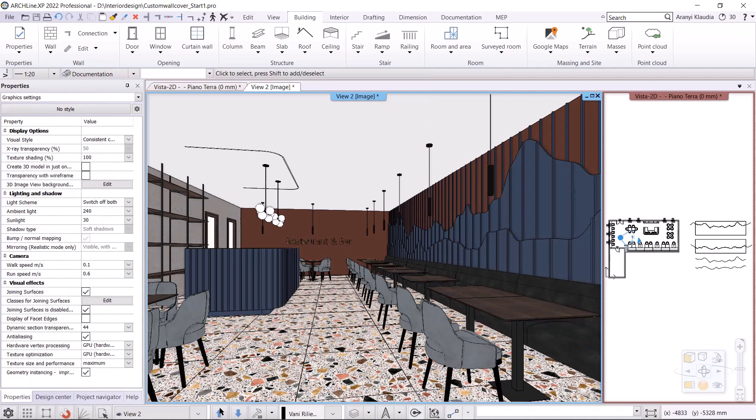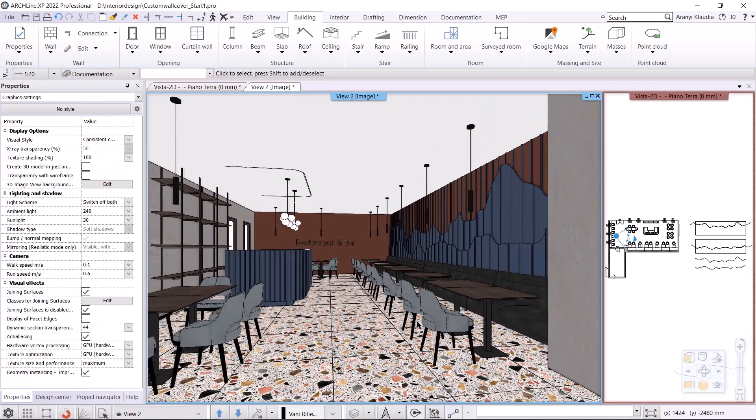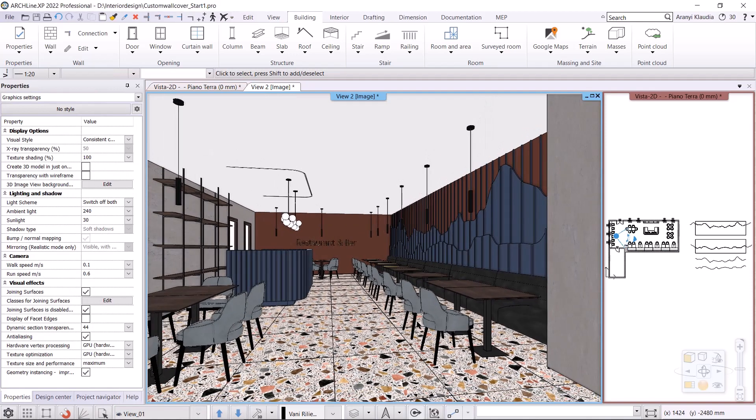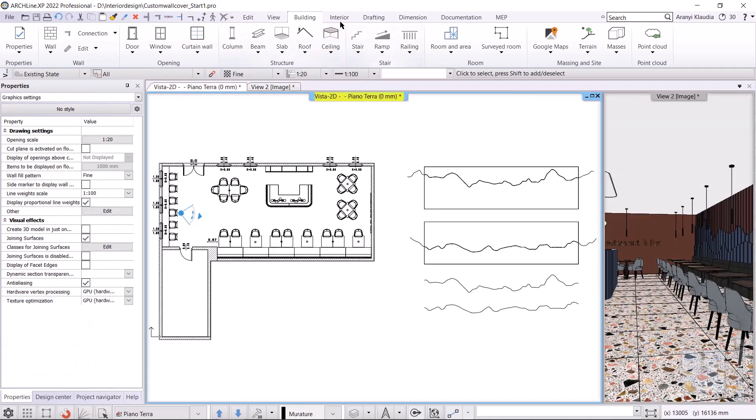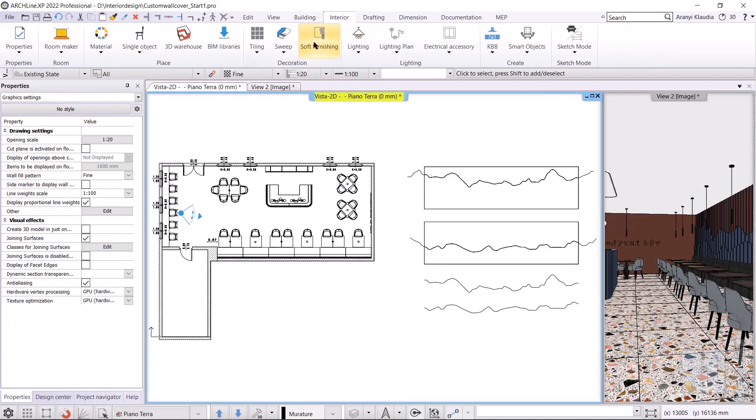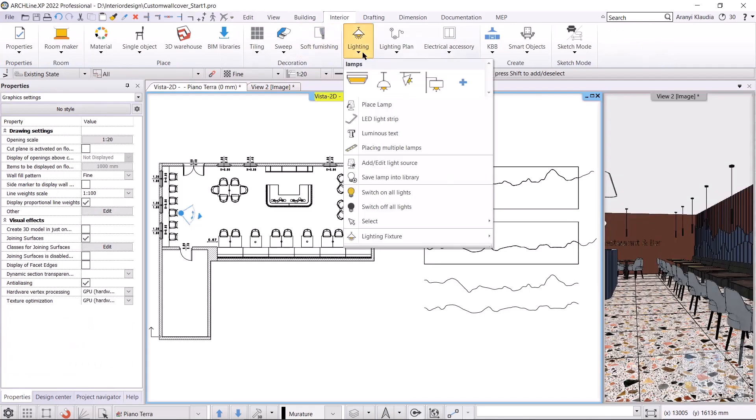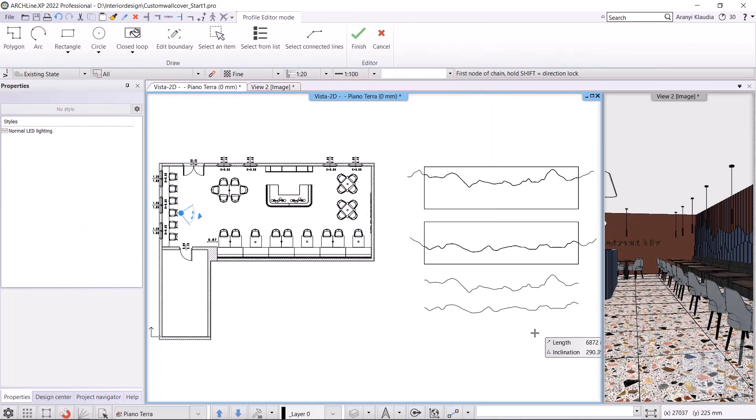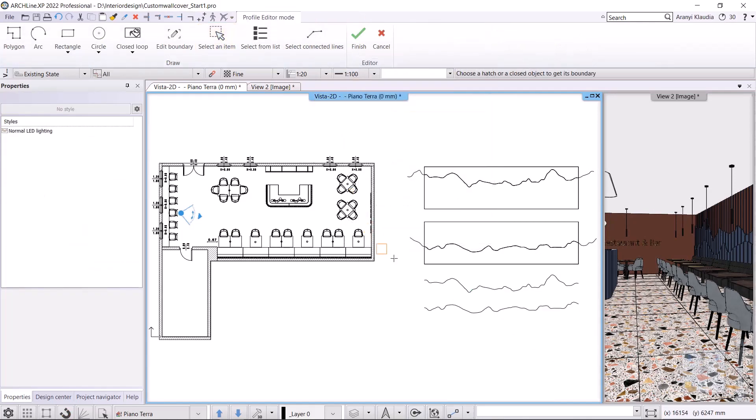When it's ready, place some LED light strips behind the wall panels. I go back to the floor plan and select Interior Lighting, LED Light Strip. Here I can also use the pre-drawn spline for the wall coverings. I choose the select an item command and click on the first spline.